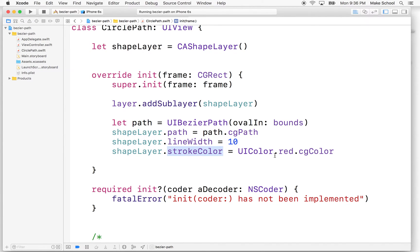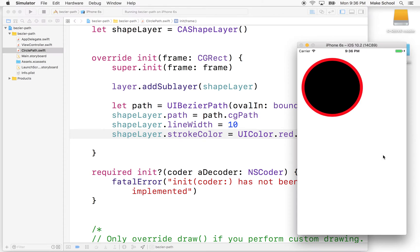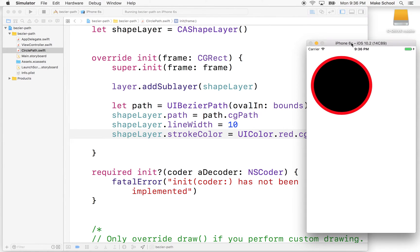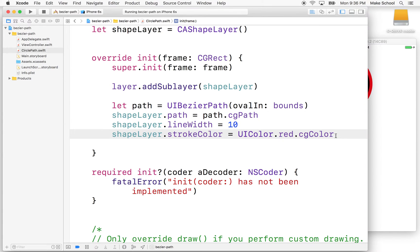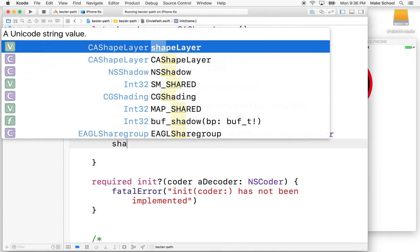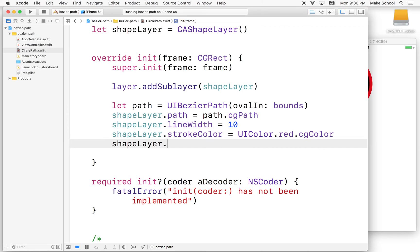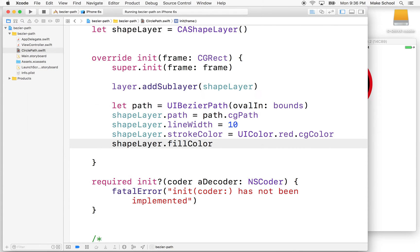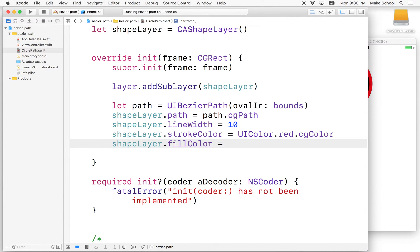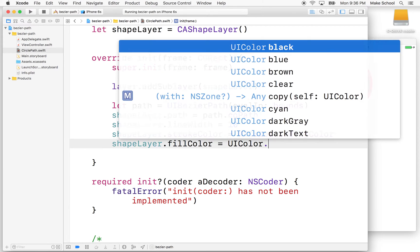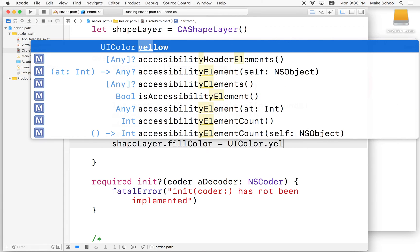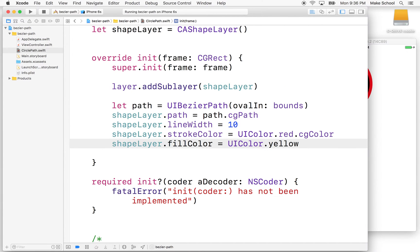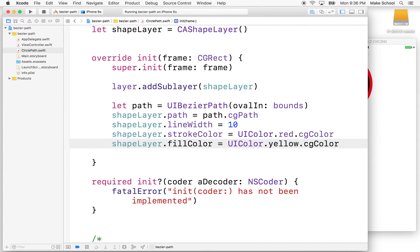And then we set the stroke color to red. Now we saw the fill color was black, right? So that's probably okay for some circumstances, but in other circumstances this might be a problem. So you can set the fill color to anything you like. Let's do shapeLayer.fillColor is UIColor yellow cgColor, right?